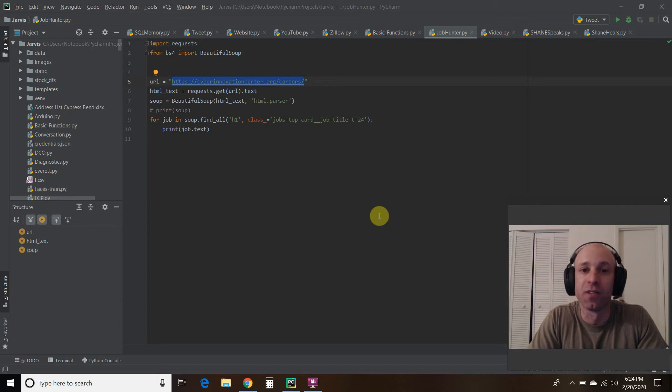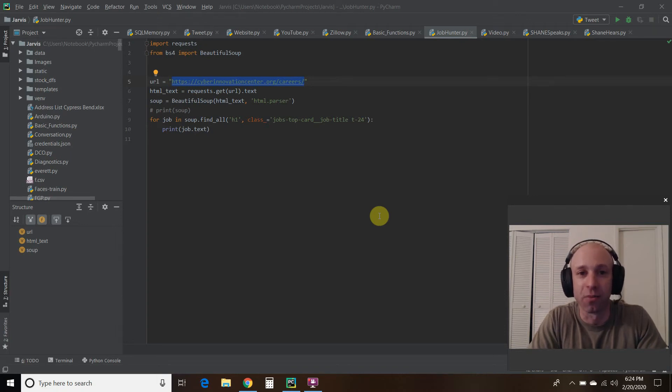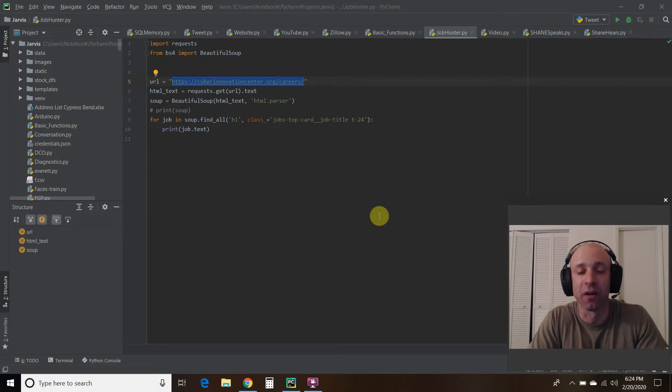Hello world, welcome to the 50th video on my channel where I'm building my own digital assistant named Shane, like Jarvis from the Iron Man movies and comics.